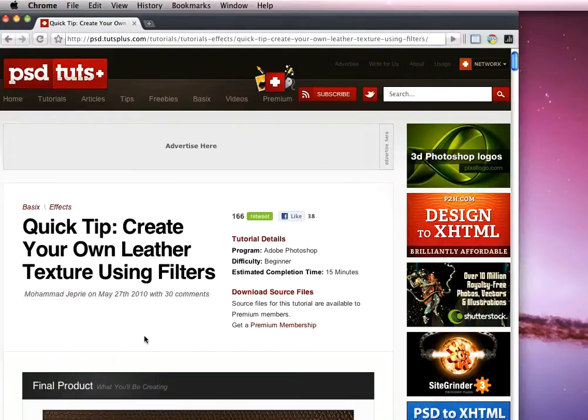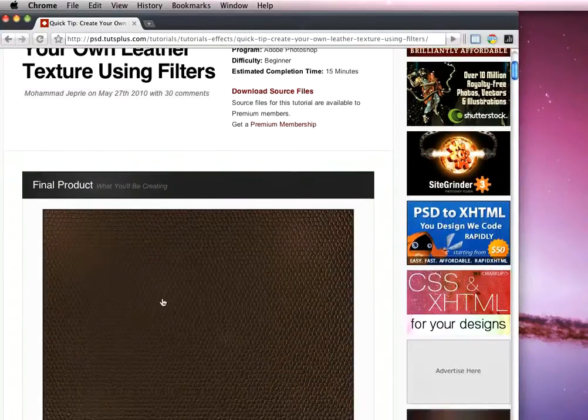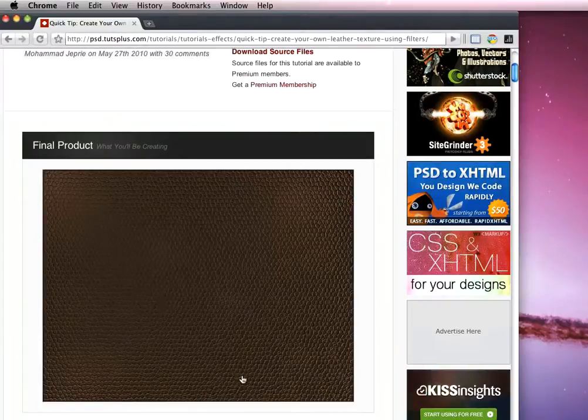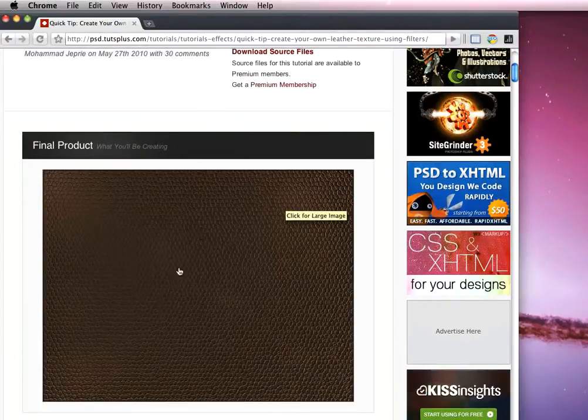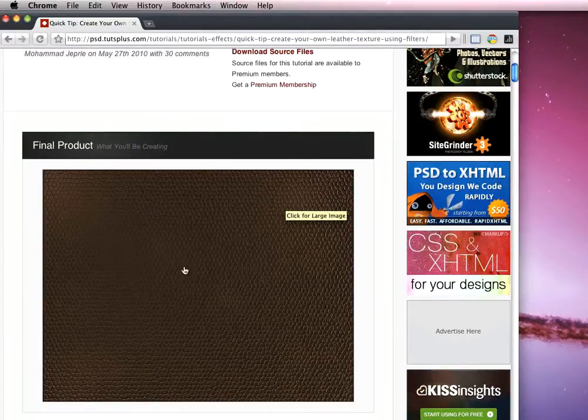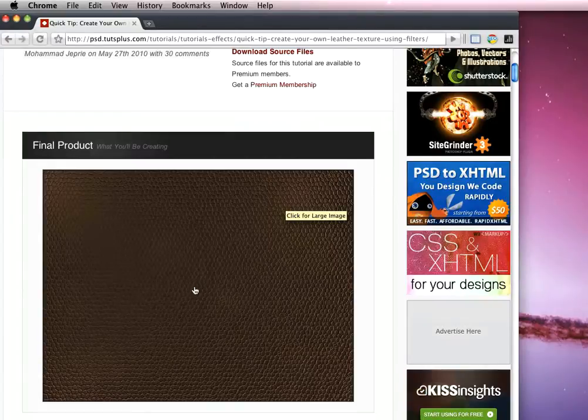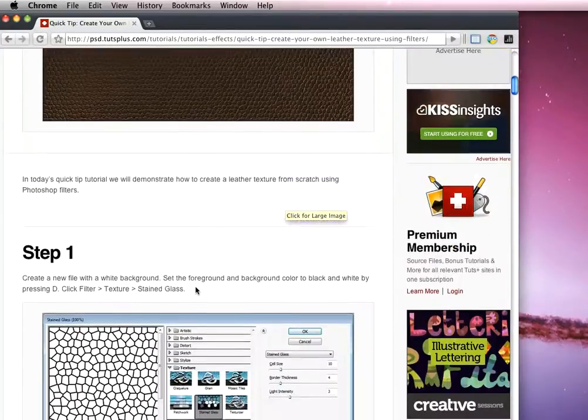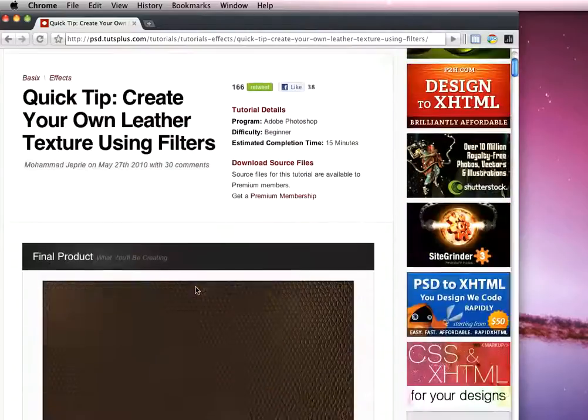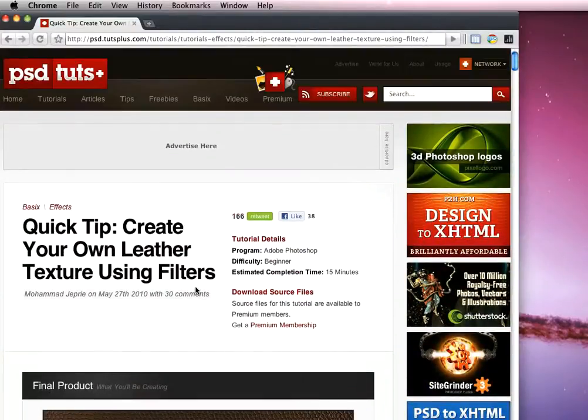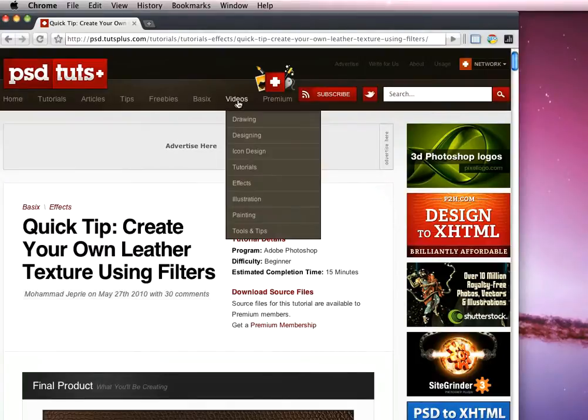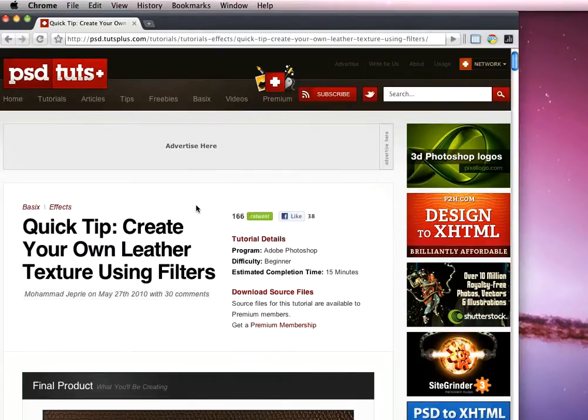The original tutorial by Muhammad can be found at pst.tutsplus.com and here's the final product - you can see we've got this realistic leather texture with a little bit of wear on it where it's rubbed or been touched. All the steps can be found over at psd.tutsplus.com and do check out our other videos in the video section for lots more quick tips and great tutorials.